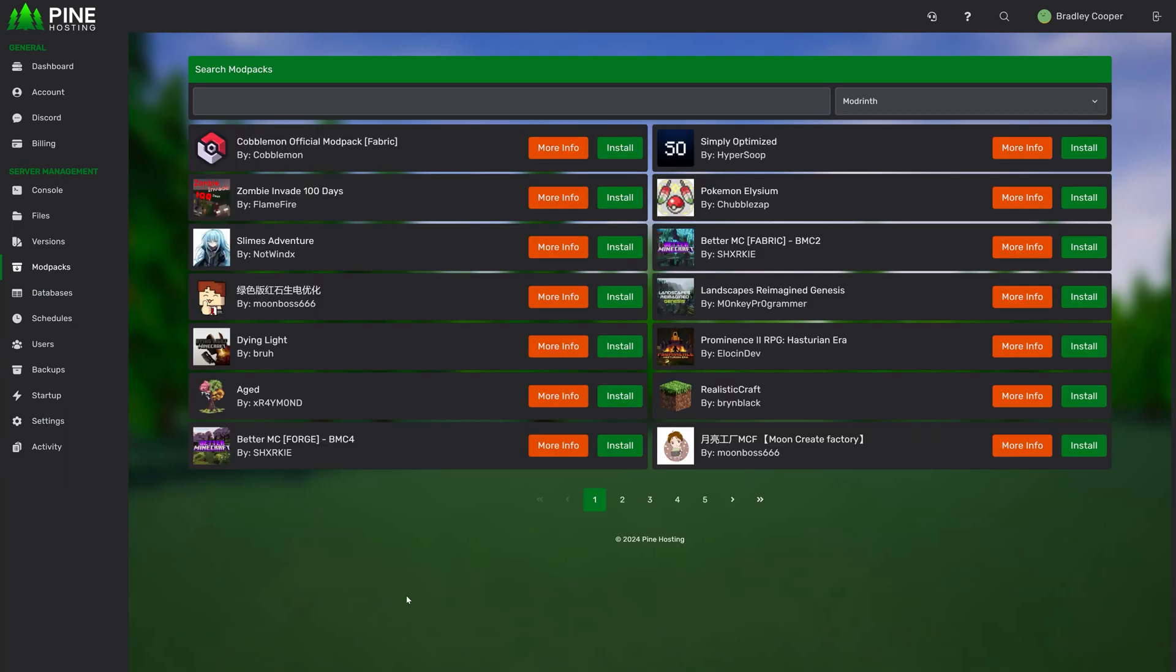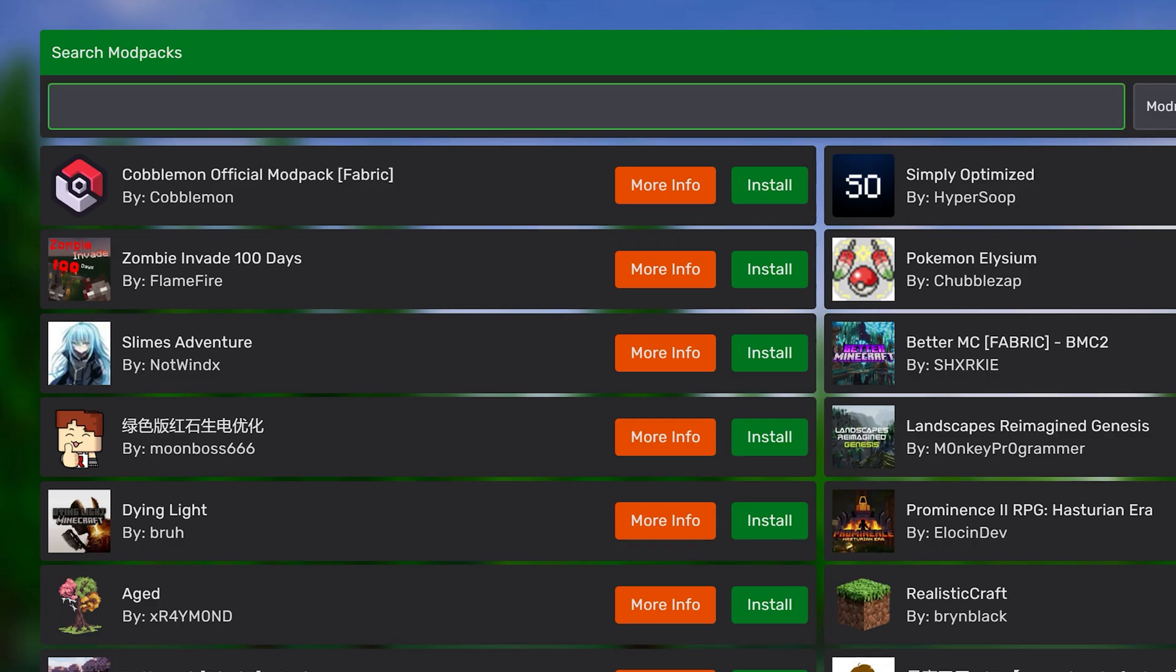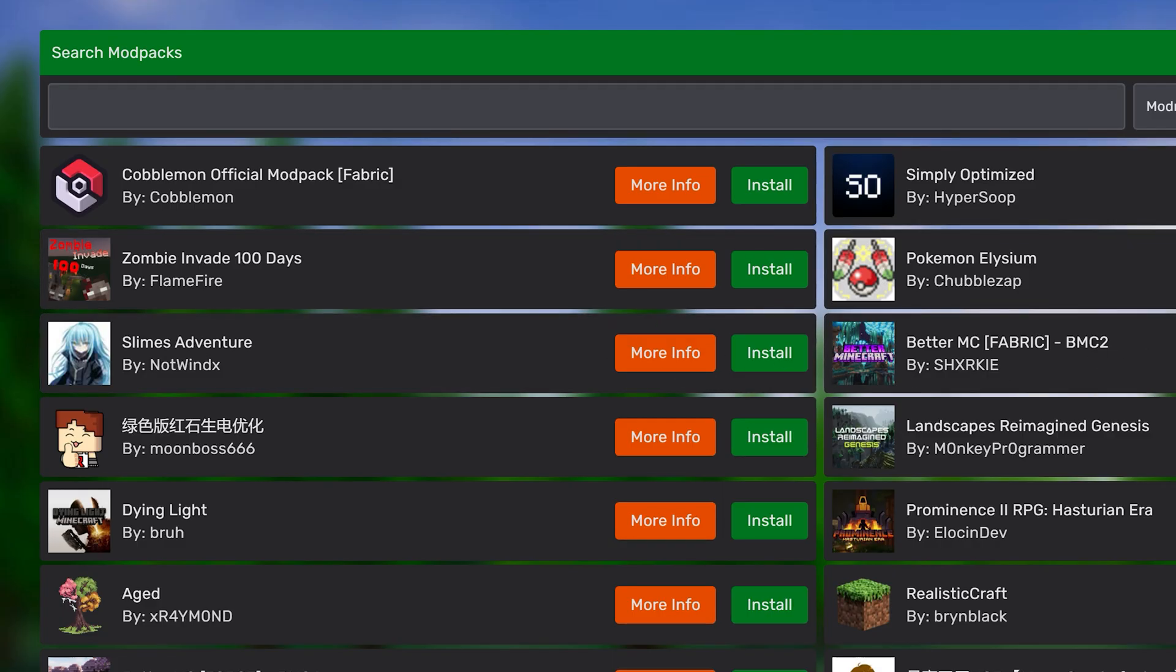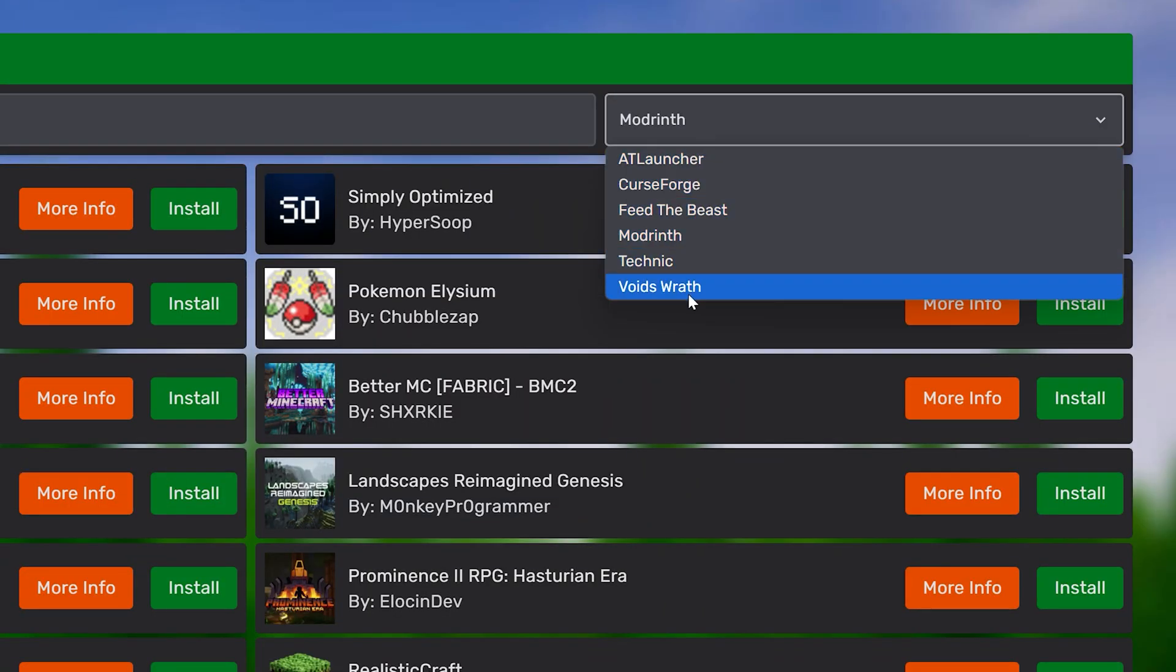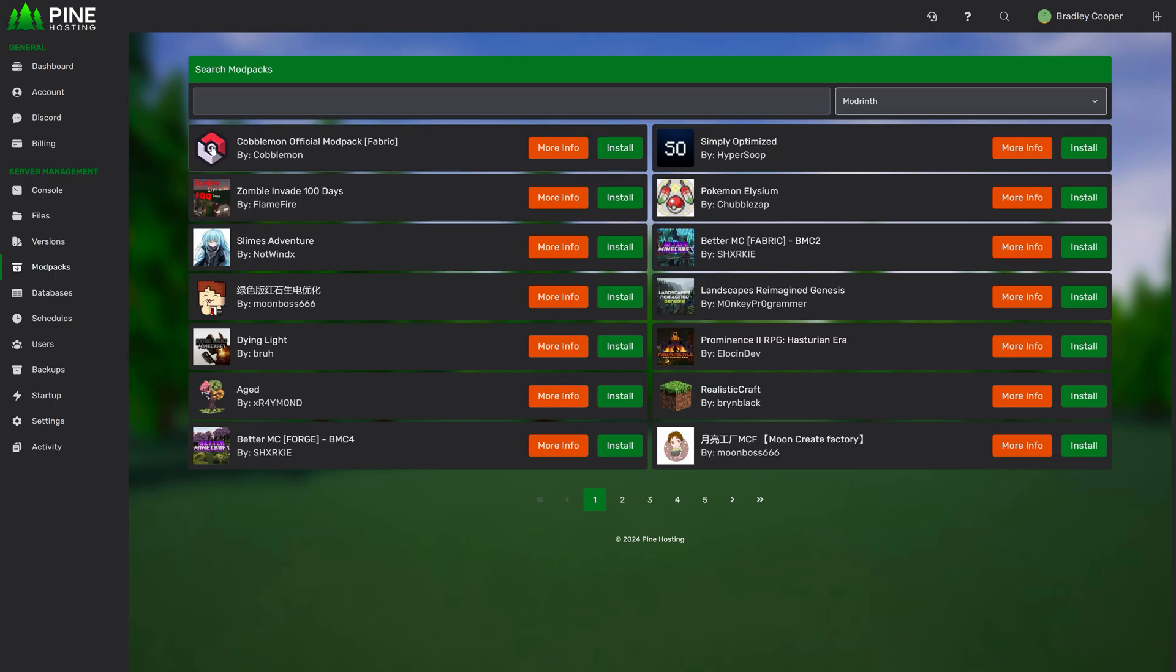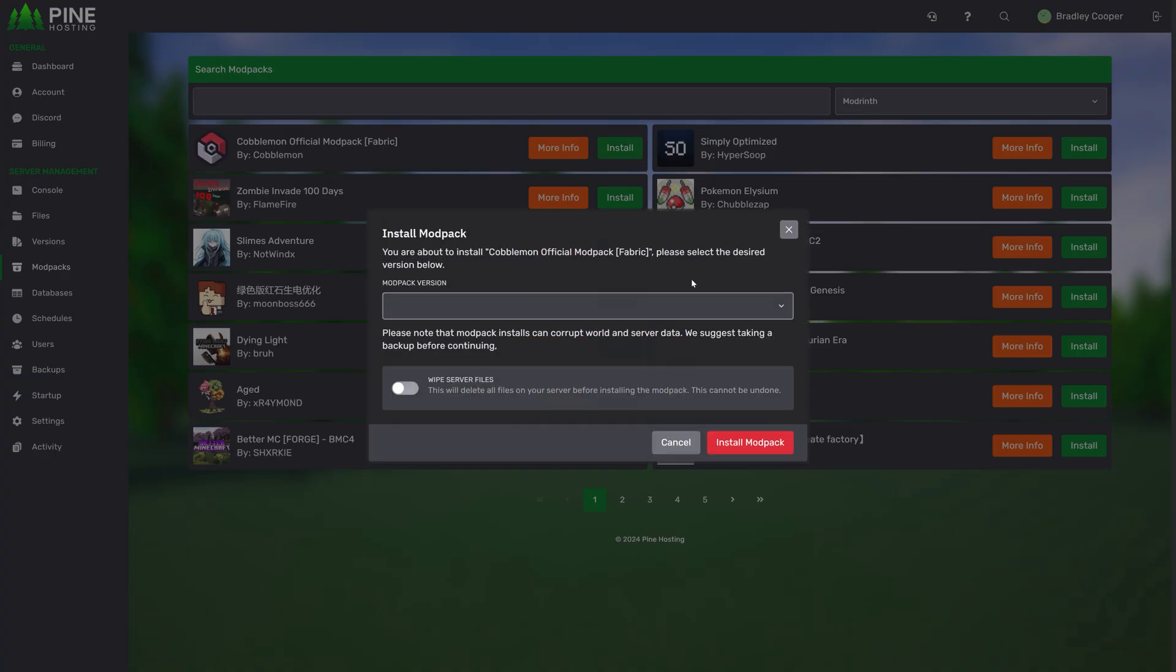Moving on to the modpack side, this is where things got very complicated for development but thankfully we've really narrowed it down and made it as simple as possible. At the top you have the ability to search modpacks so you can obviously search the name. Then you can select the provider to search from. We have a large list of providers over here. You can view the modpack by clicking on the name or clicking more information and then you can install it by just clicking install.